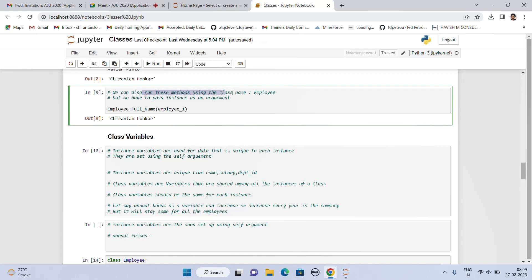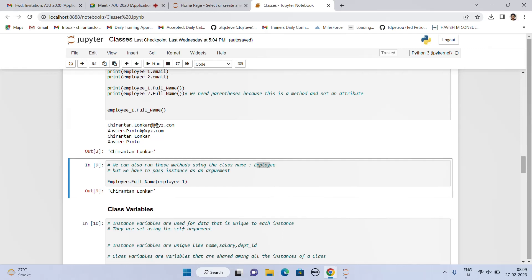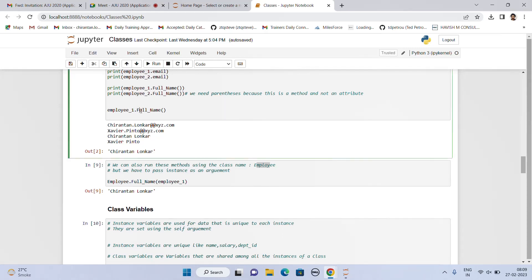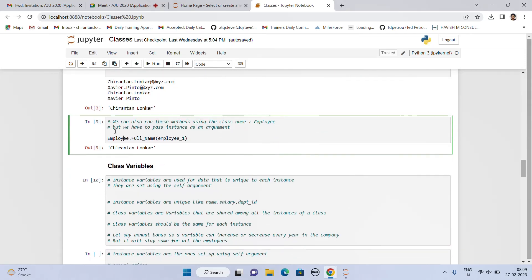We can also run the method using the class name — employee.full_name — but please note: when using instance_name.function_name(), we have nothing to pass in, we just call the function. But when using class_name.function_name(), we have to pass the instance as an argument as well. These are both types in which you can print the full name.